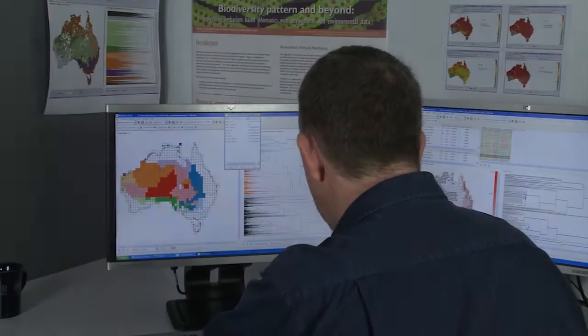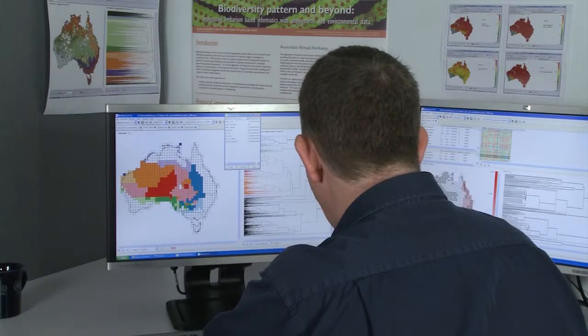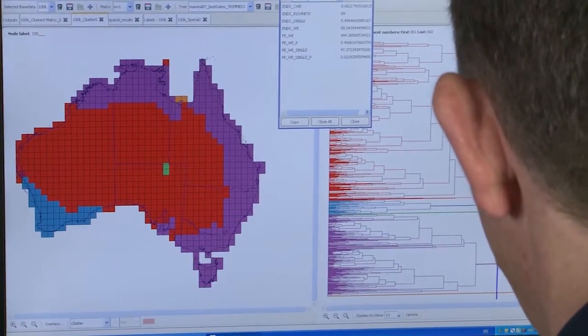There are not many tools available to do that. Biodiverse supports more than 200 different indices of diversity that can be calculated, so you can get an understanding of, for example, how much of your species are found only in a region, or alternatively, to what degree are the species that you find in your region related to species that are found elsewhere.